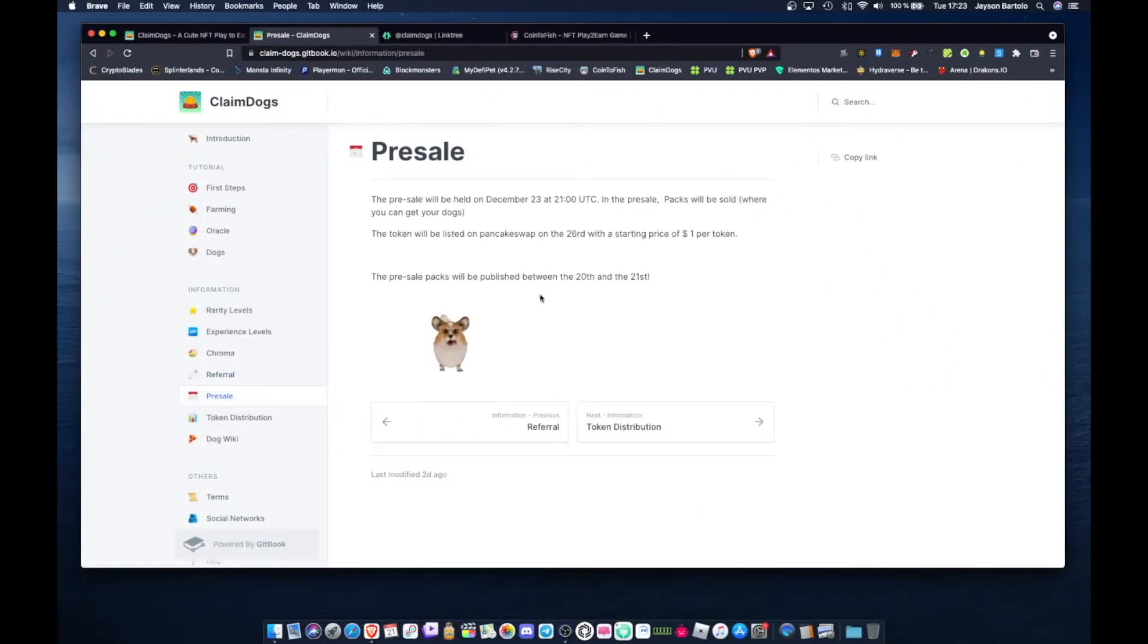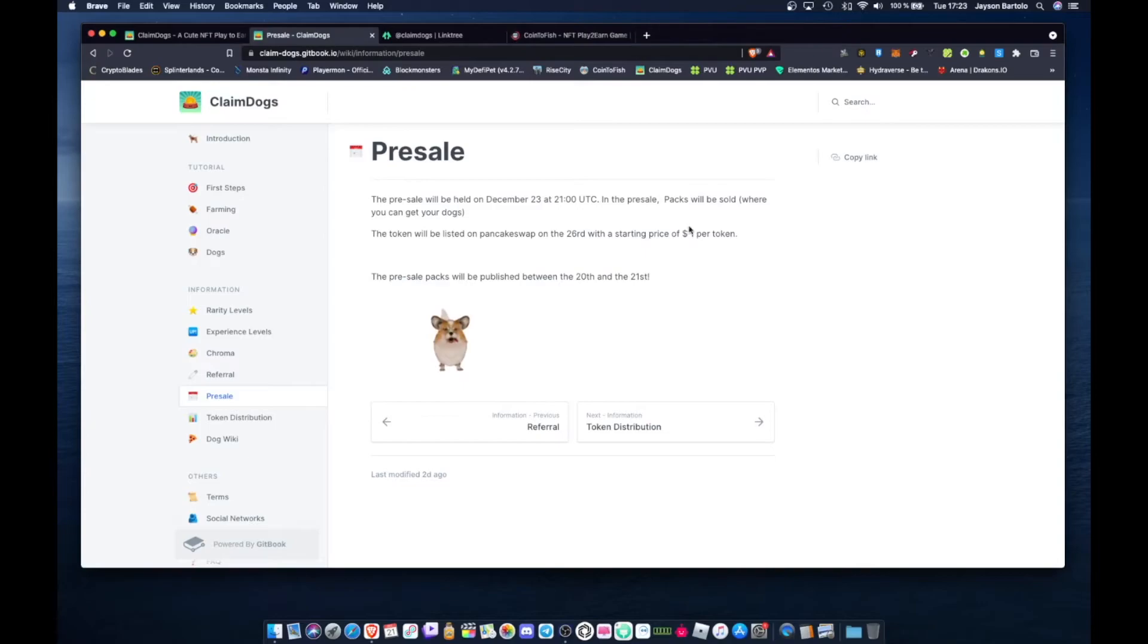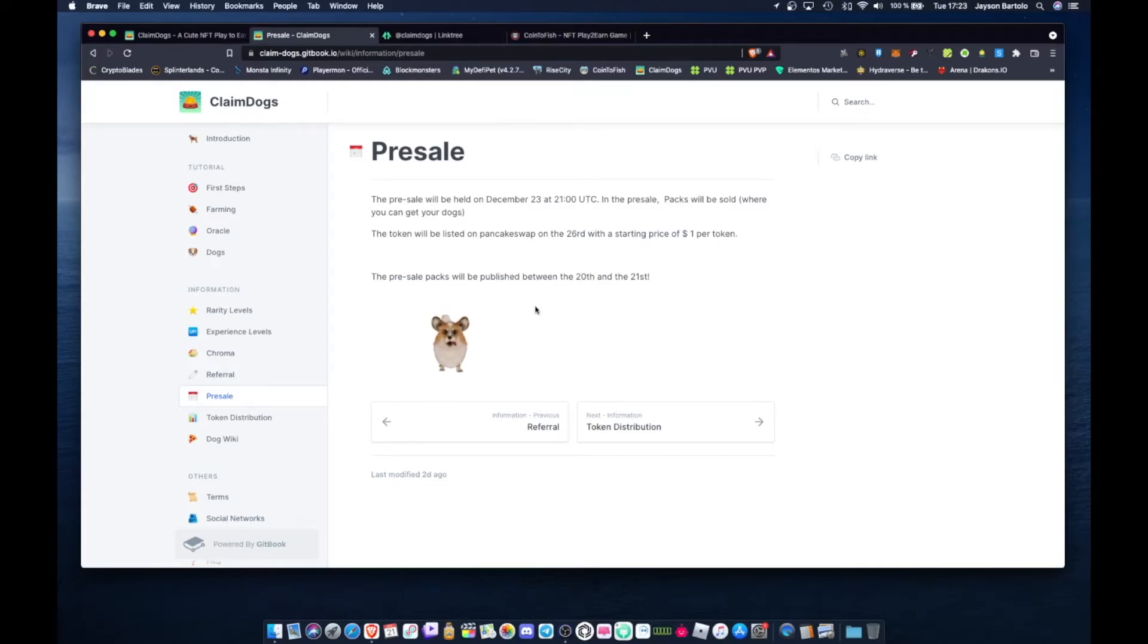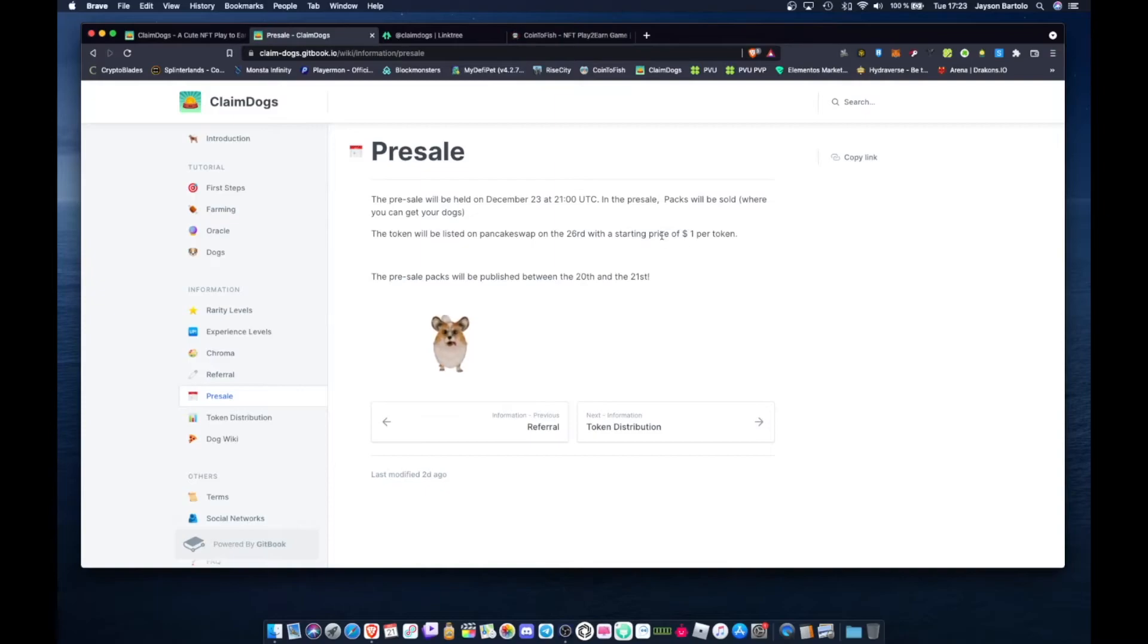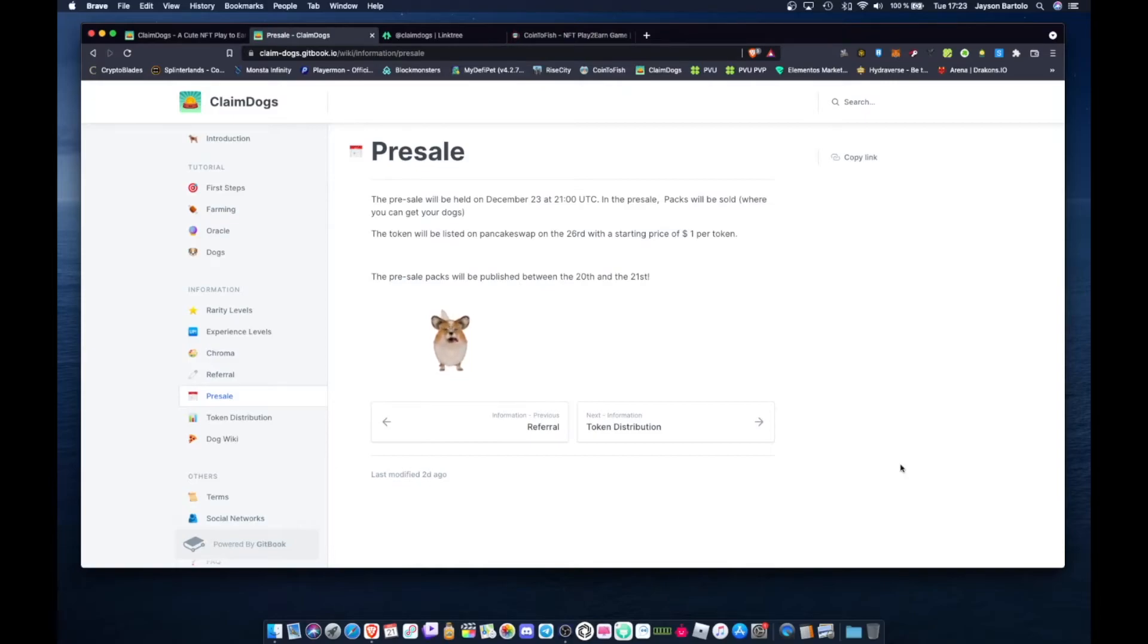For their presale mga tol, just mark on your calendar December 23, 21 UTC for the presale. Packs will be sold where you can get your dogs. The token will be listed on PancakeSwap on the 23rd with starting price $1 per token. The token will be listed mga tol, but they didn't put the token address here. Because there are many scammers now. They copy the token names. But it's not actually the official token address. So be careful with scammers mga tol, and phishing sites. There are many now. They're spreading on Discord and Telegram. Be careful mga tol.